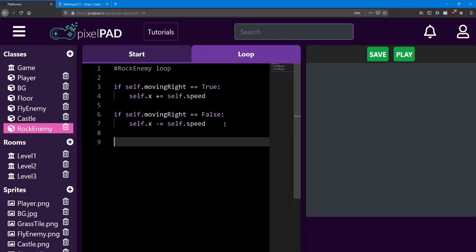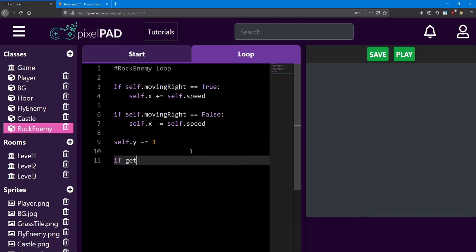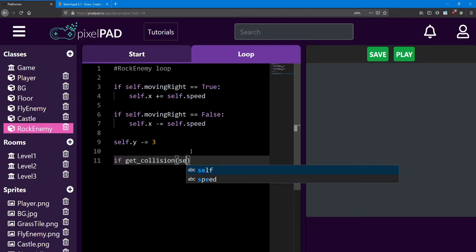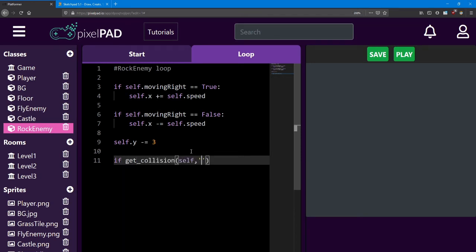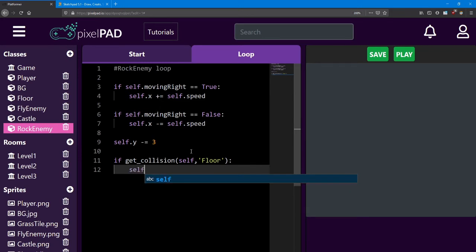We'll also want him to change direction. But first, let's make sure he's actually colliding with the ground. We'll give him a bit of gravity to make him move down until he touches the ground. So just like we did with the player, we're going to say self dot y minus equals three. We'll also want to give him a collision check. So we say if get collision between self and any floor, we're going to counter gravity. So we'll say self dot y plus equals three.